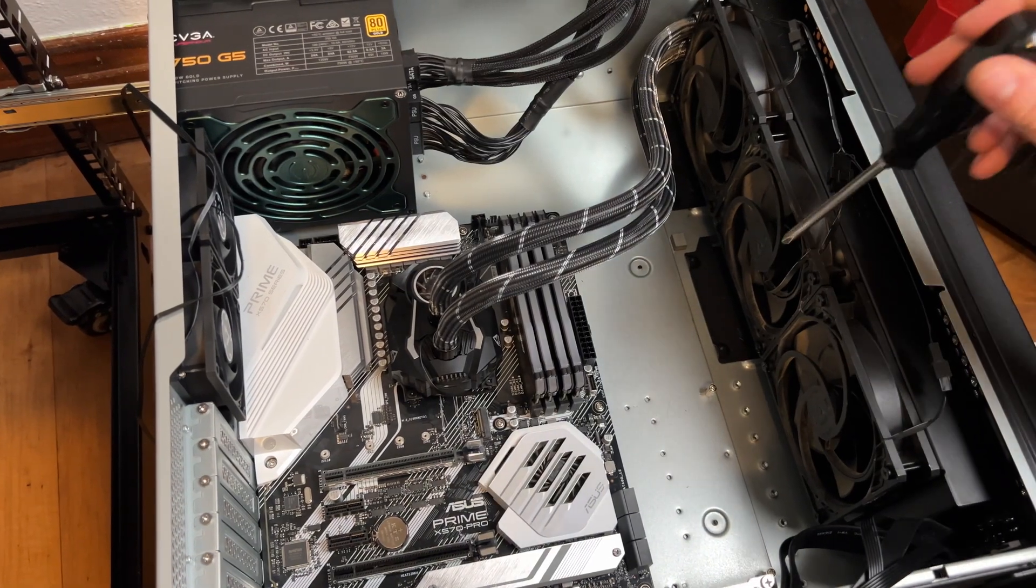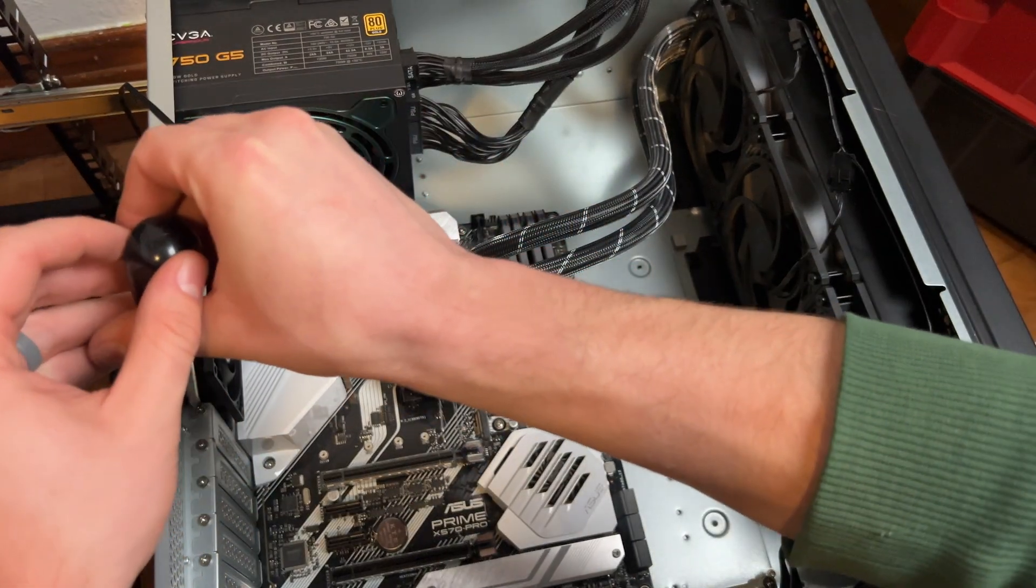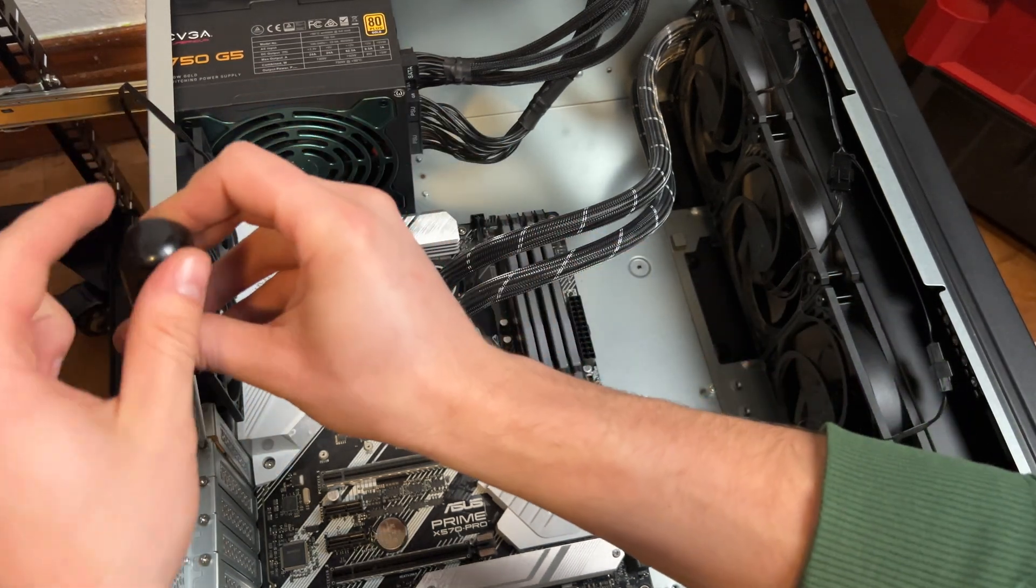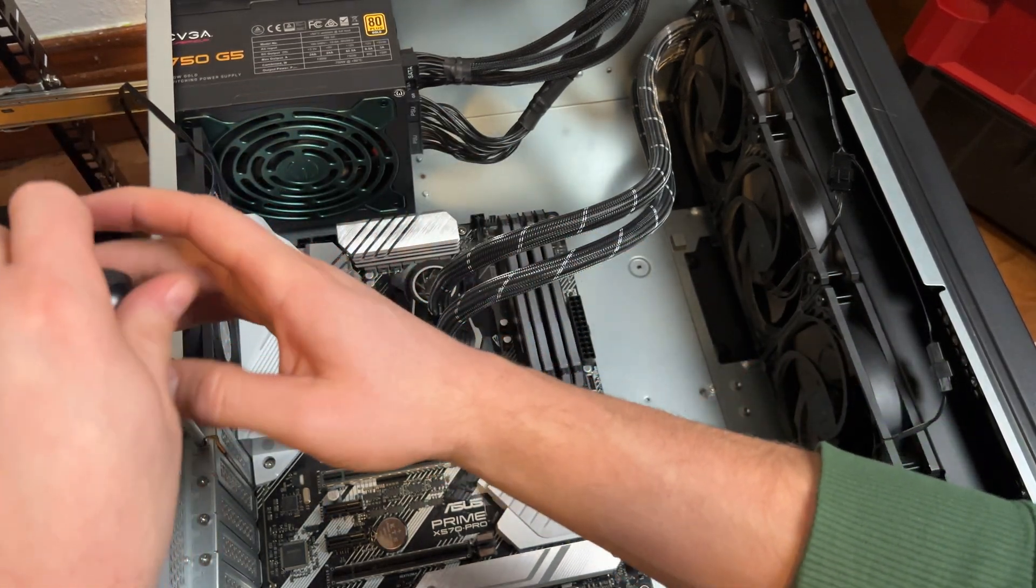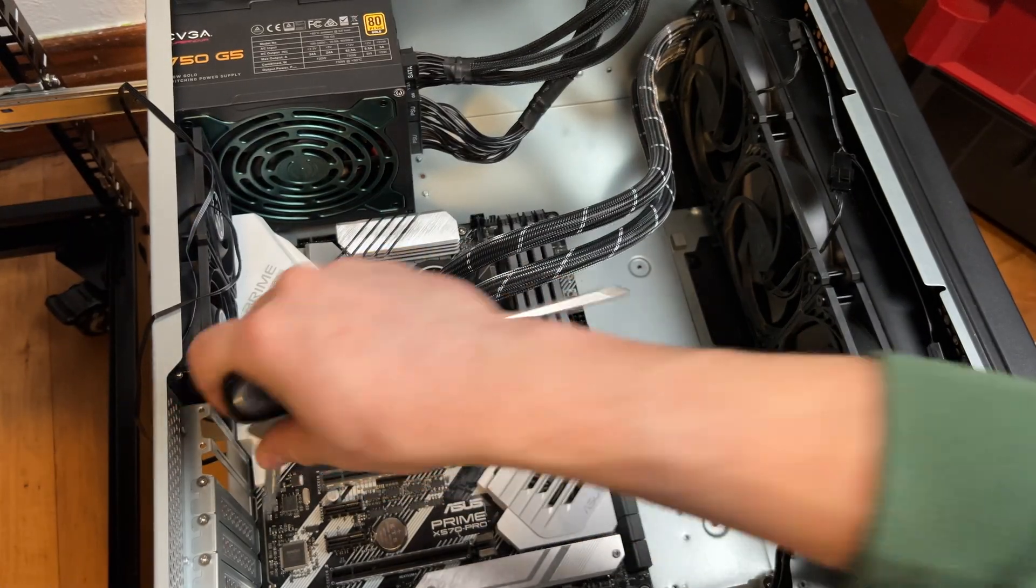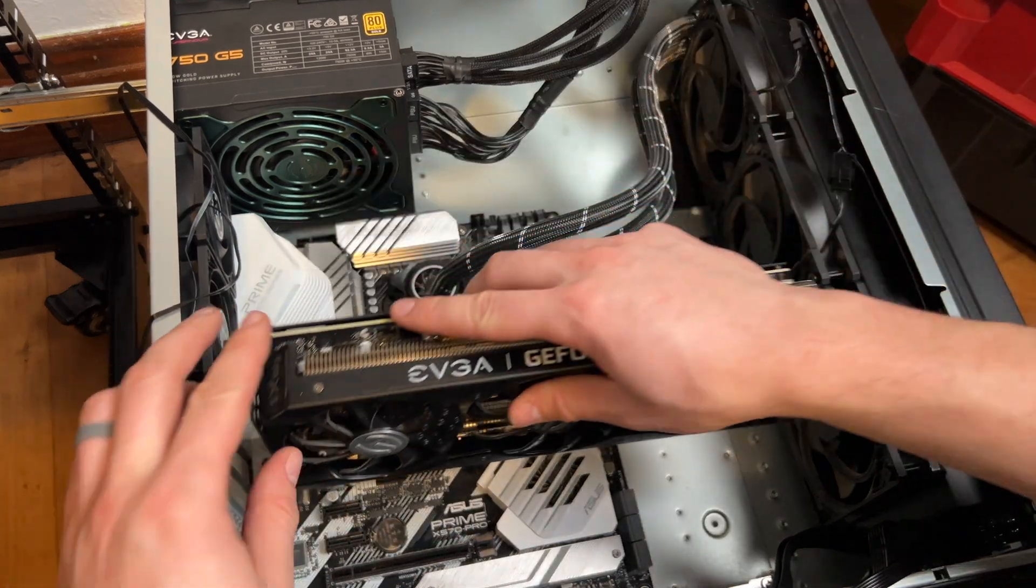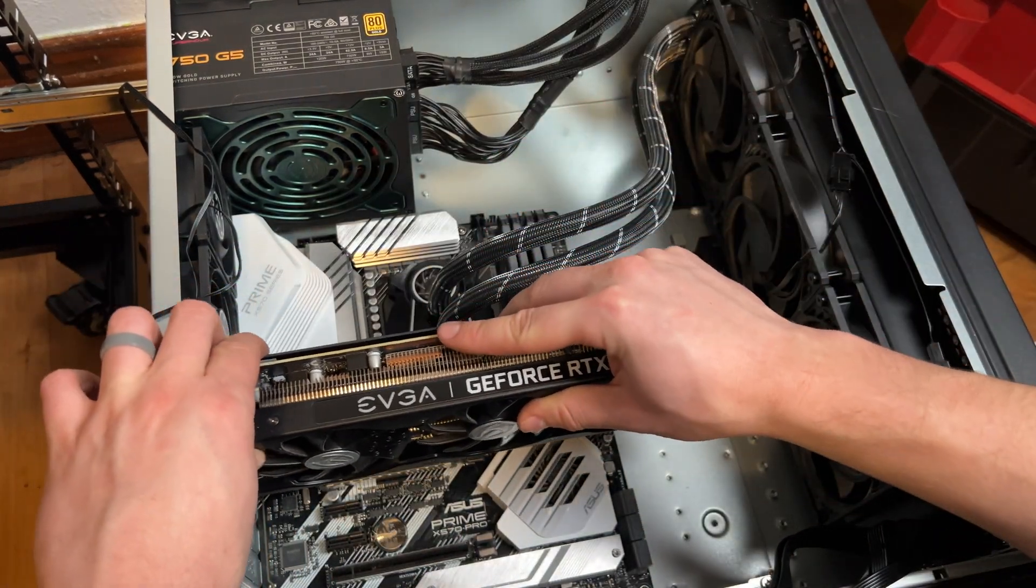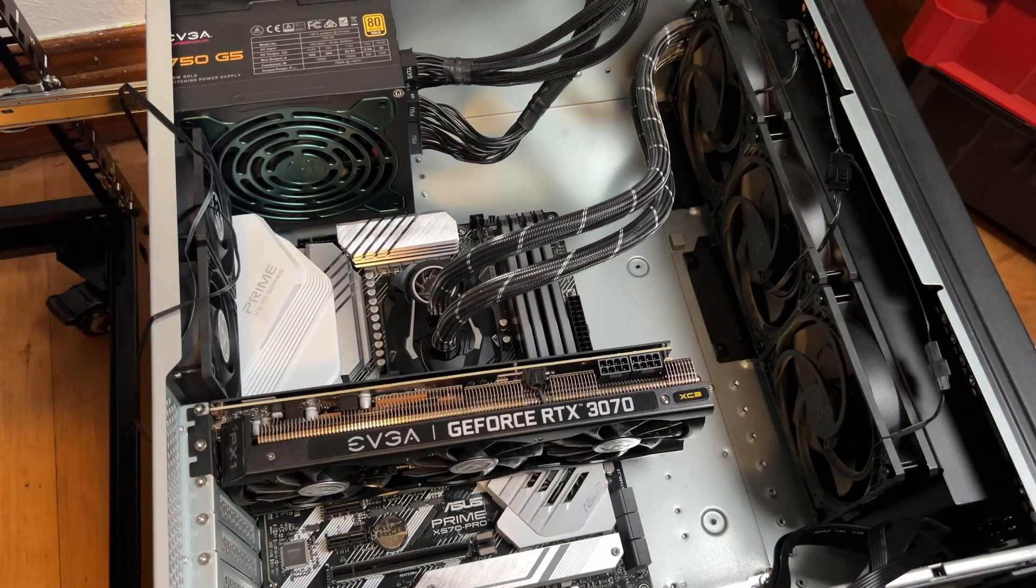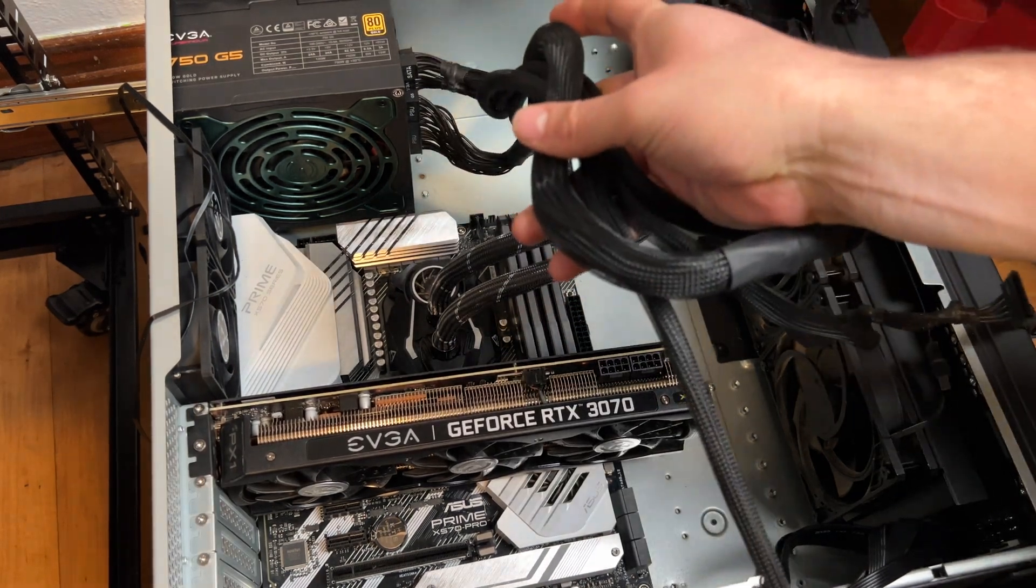We got our fans installed here now, daisy-chained up. I have to remove this IO port for the GPU, so I'll probably be pulling two of these off. We'll get this plugged in. We have our GPU in.